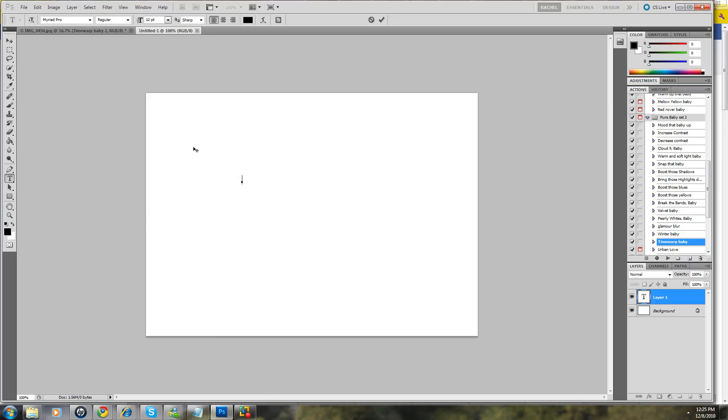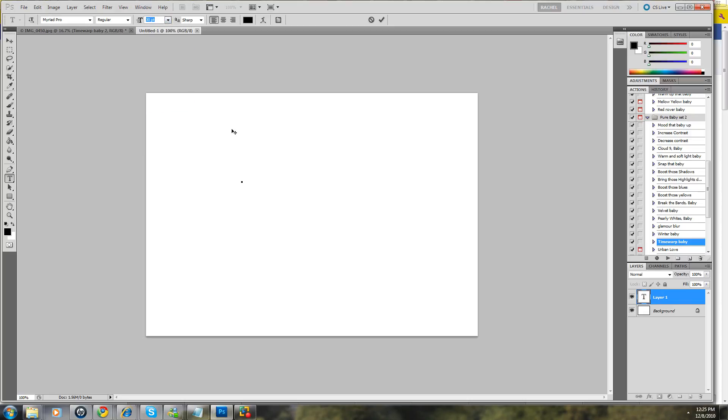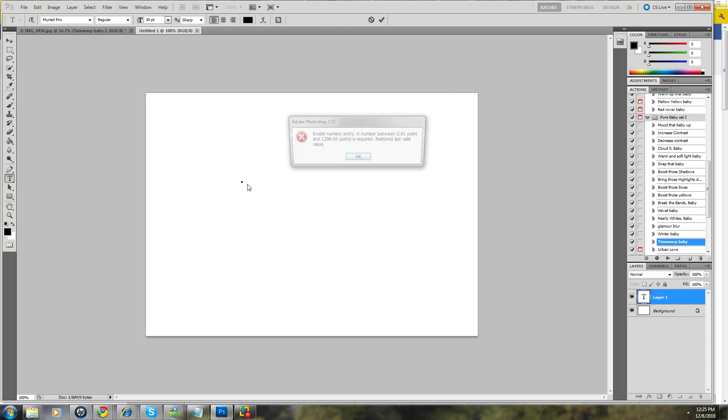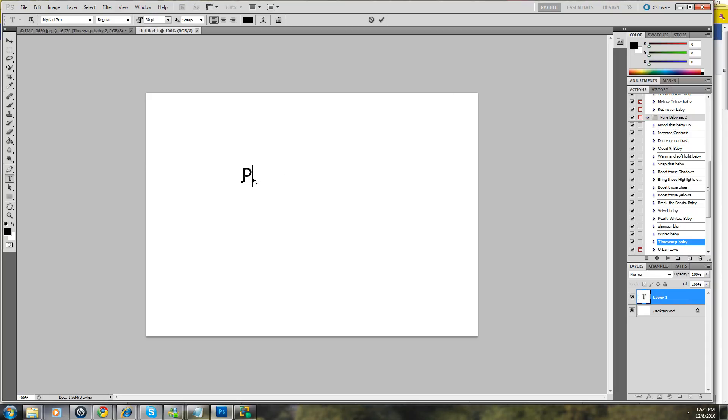We'll just call this, let's make this a little bit bigger. We'll say, this is Pure Photoshop Actions.